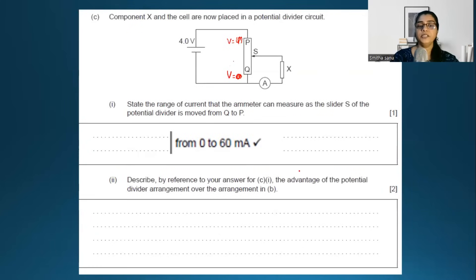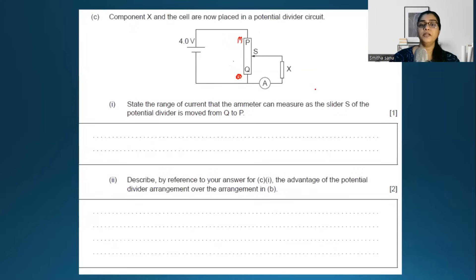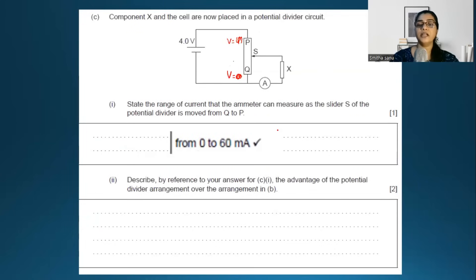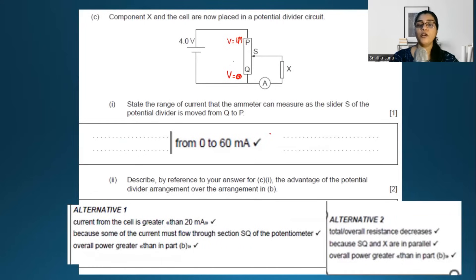The next question asks for the advantage of the potential divider arrangement over the previous series arrangement. In the previous arrangement, the current reached only 20 mA. In the new potential divider arrangement, the current can reach up to 60 mA. Since the overall resistance reduces and the current increases, the potential divider has a significant advantage over the series arrangement.